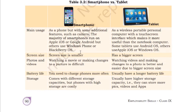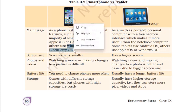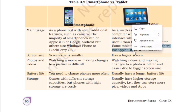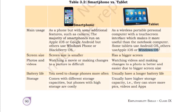Here we can differentiate between a smartphone and a tablet. Main uses of a smartphone are as a phone with additional features such as a camera. Majority of smartphones run on Android or Apple iOS, while others use Windows Phone or BlackBerry OS — though those last two are now discontinued. A tablet is a wireless portable personal computer with a touch screen interface, which makes it more useful than a notebook computer. Some tablets use Android OS, others use iOS, and some use Windows OS.